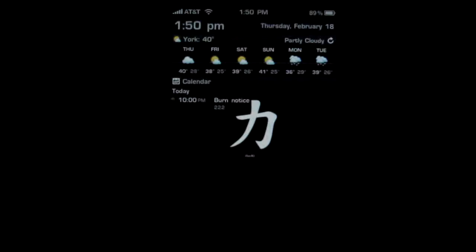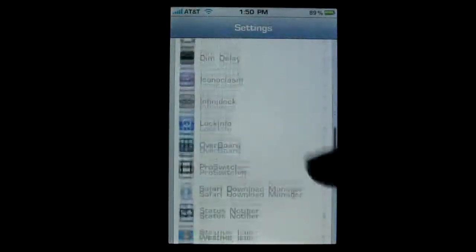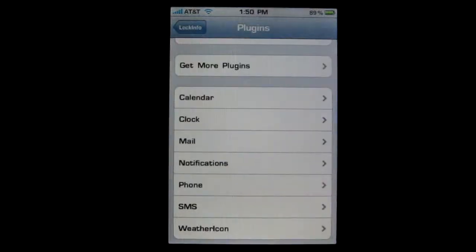Lock Info is a mod that allows you to view the time, the weather, and different notifications right on your lock screen in a nice clean design. You can set it up by going into the settings application and scrolling down to Lock Info. Inside the settings there are many different options. You can have it on the lock screen and on the home screen, and there are all different kinds of plugins. You can have all the default notifications right on your lock screen.